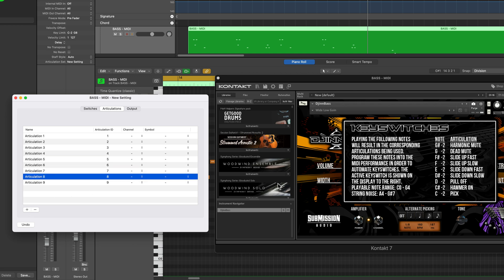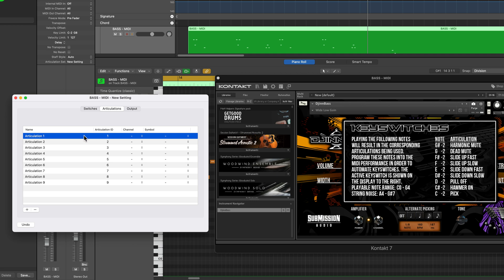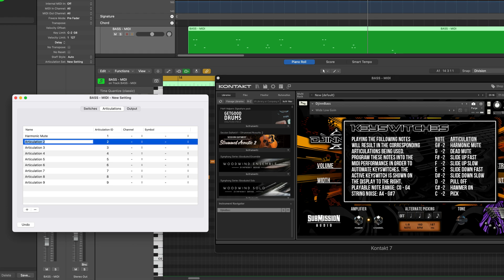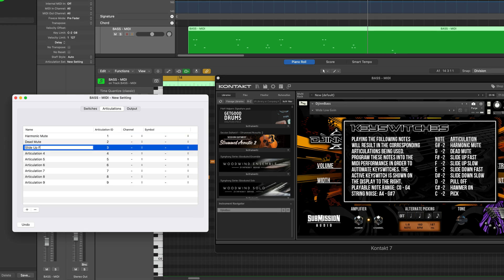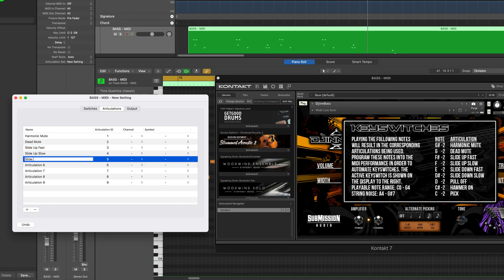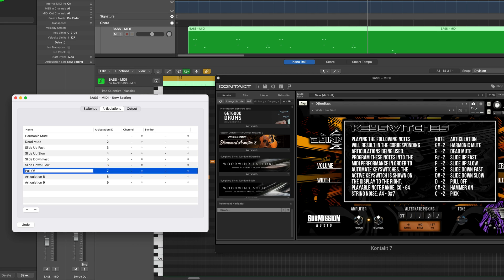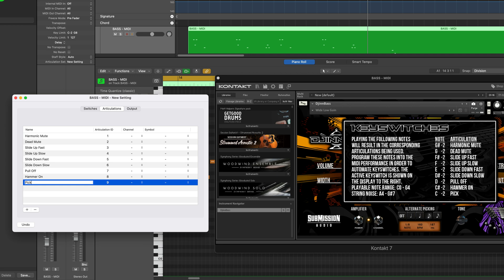It's important to note that for this instrument, the default articulation is pick — this is a picked bass instrument with no fingerstyle key switches. Logic will automatically make the top articulation in your list articulation ID one, treating it as the default. You can list them in any order you like. For the names, just type in each articulation: harmonic mute, dead note or dead mute, slide up fast, slide up slow, slide down fast, slide down slow, pull-off, and hammer-on.